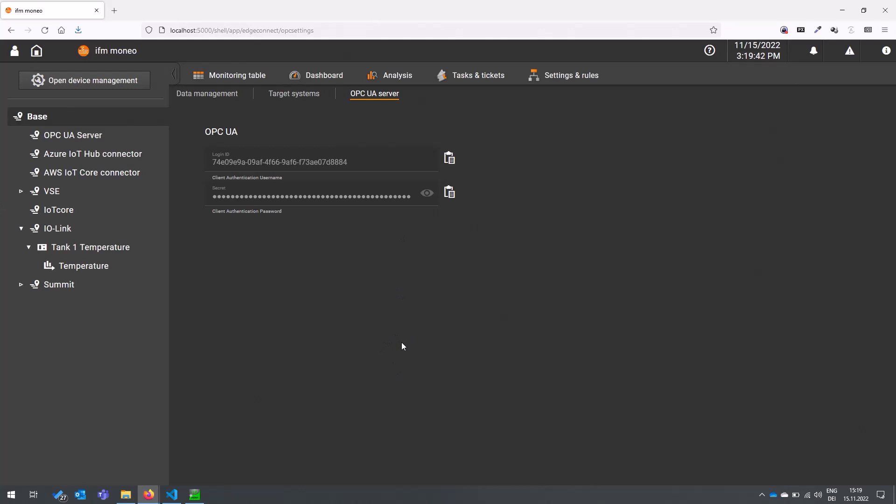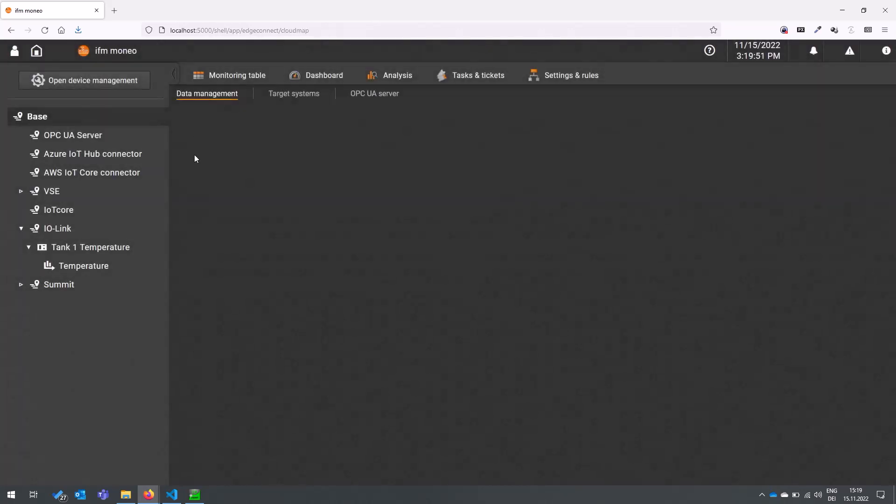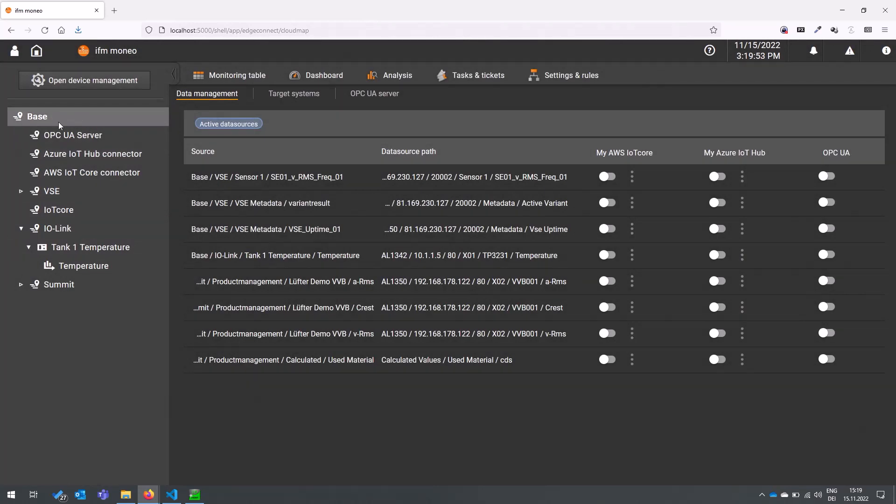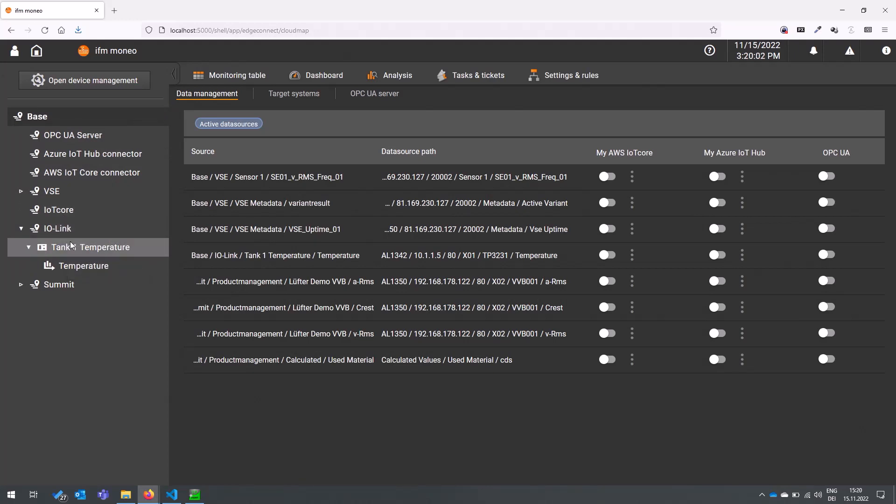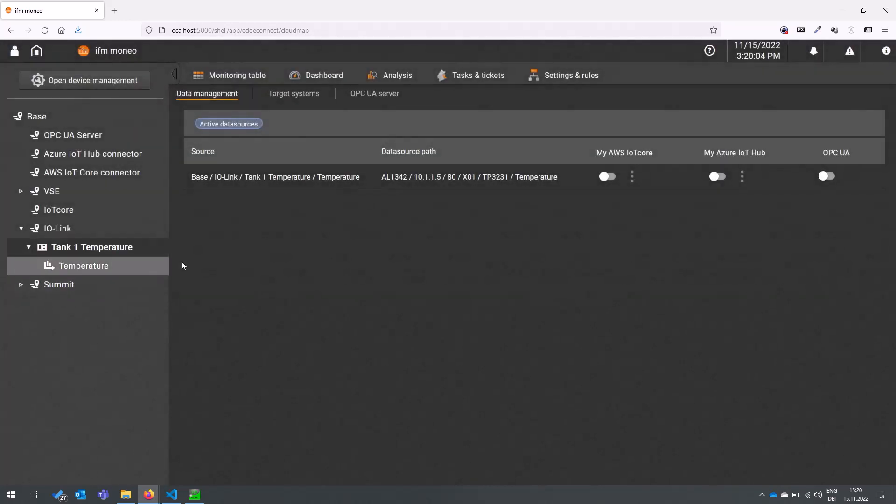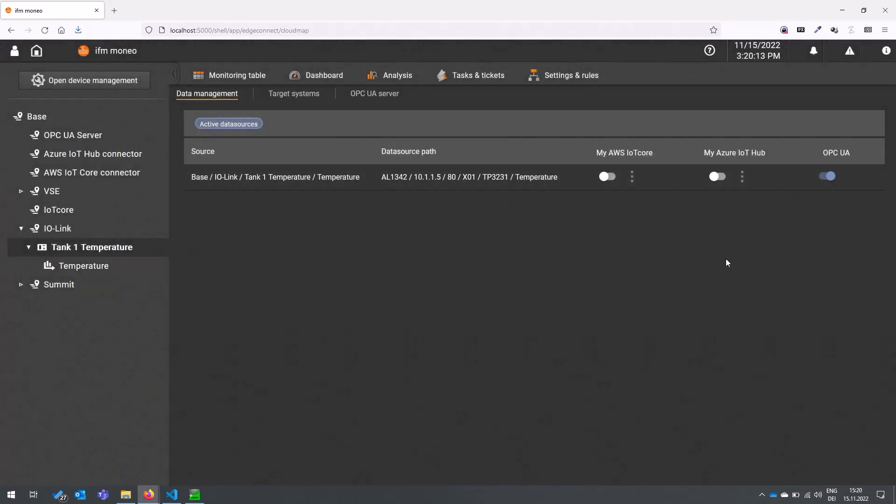With the data management functionality of Edge Connect you can now easily select and focus your information you want to publish on the OPC UA server. You go to the sensor and then the list here is shortened and you just activate the data sources you want to publish on the OPC UA server by just toggling that switch. That's it, that's how easy it is to provide the information via OPC UA.